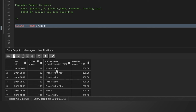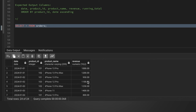For example, for iPhone 13 Pro, the first sale is $1000, so the running total is going to be $1000 because there was no previous sale. Then for the next day when a sale happened for the same product — product ID 101 — that's $950. So the running total becomes $1000 plus $950, which equals $1950.